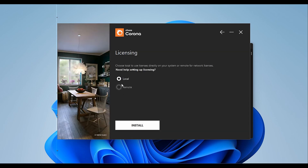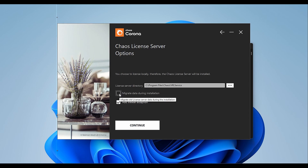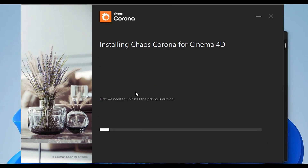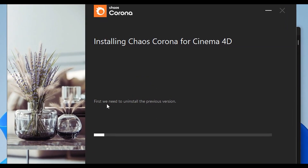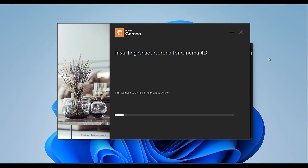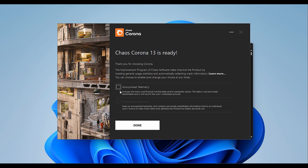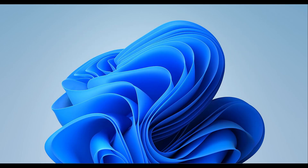I'll say continue, and here I'm going to choose local. For the license option, I will choose migrate license during installation and say continue. It then says we need to uninstall the previous version. After that, I'll say done.